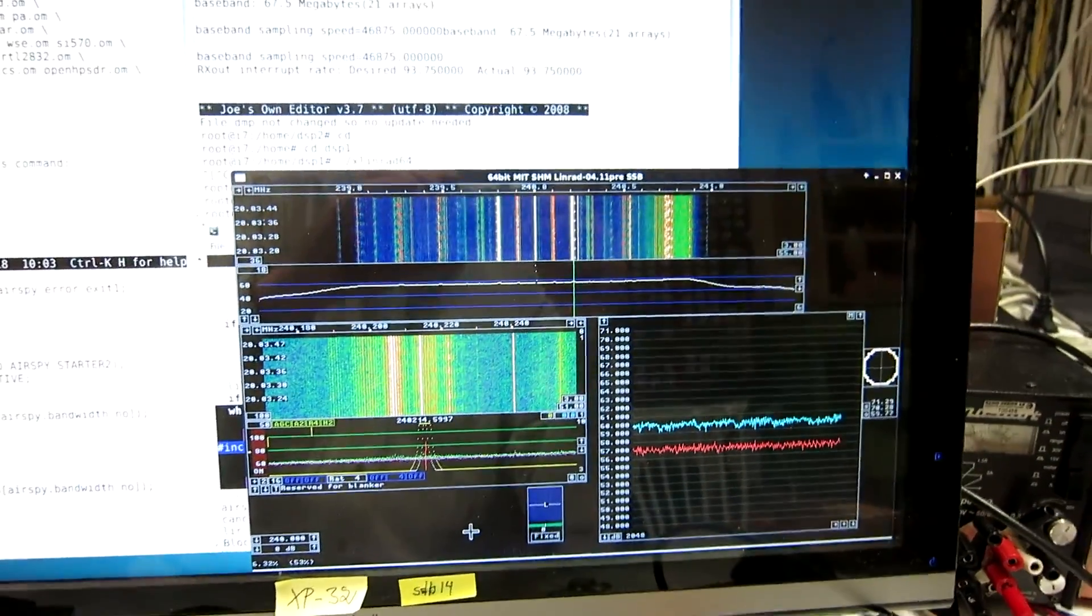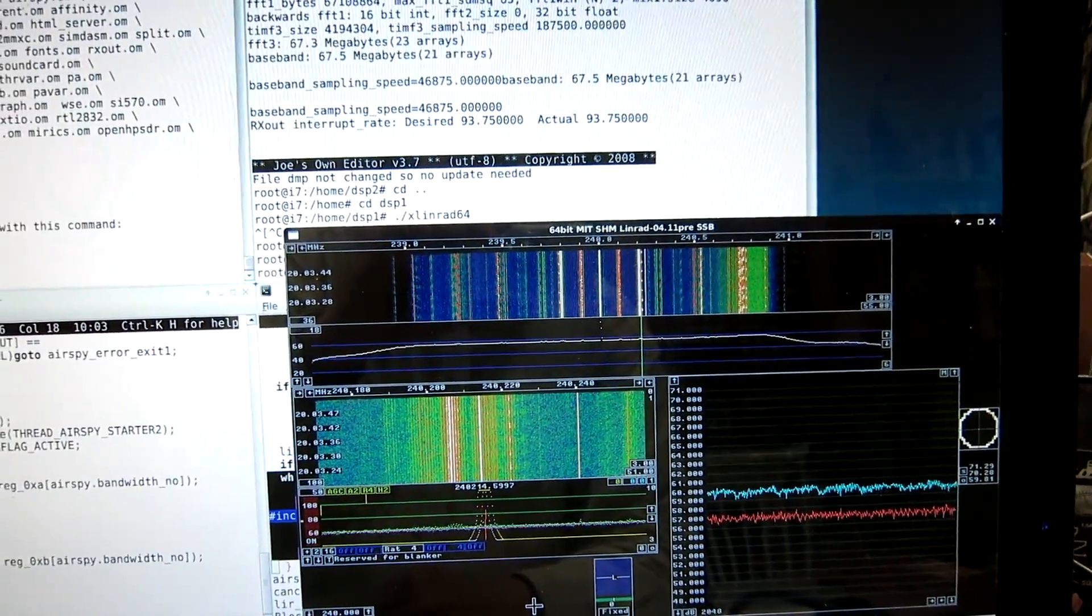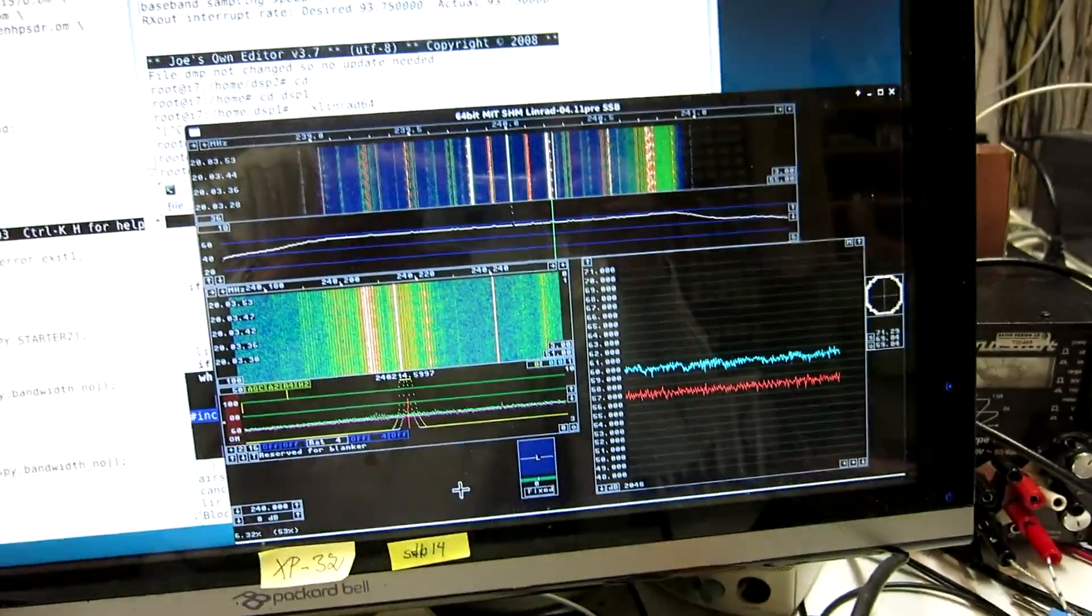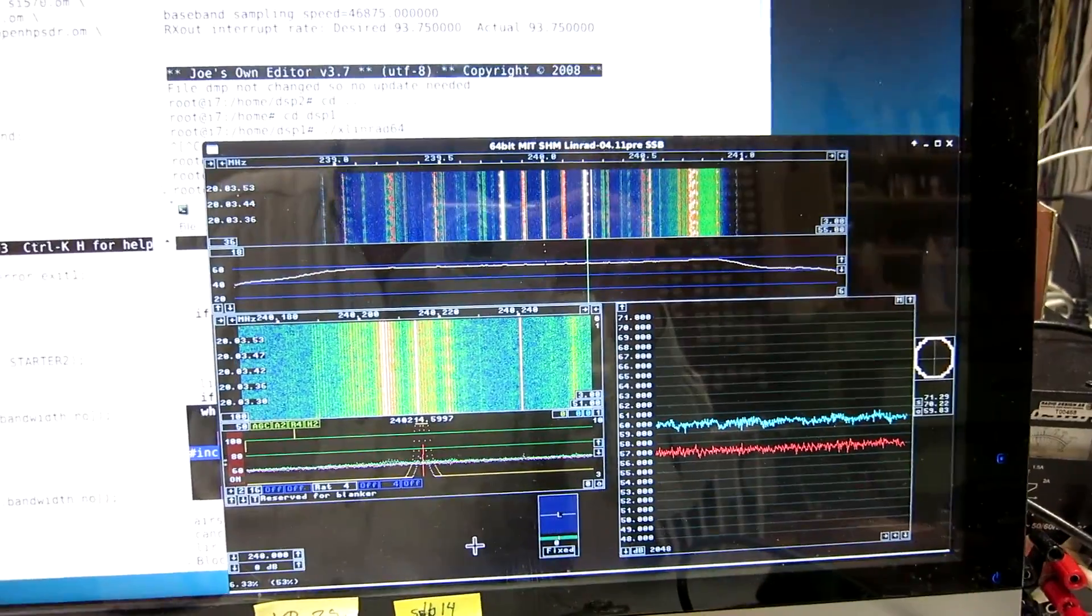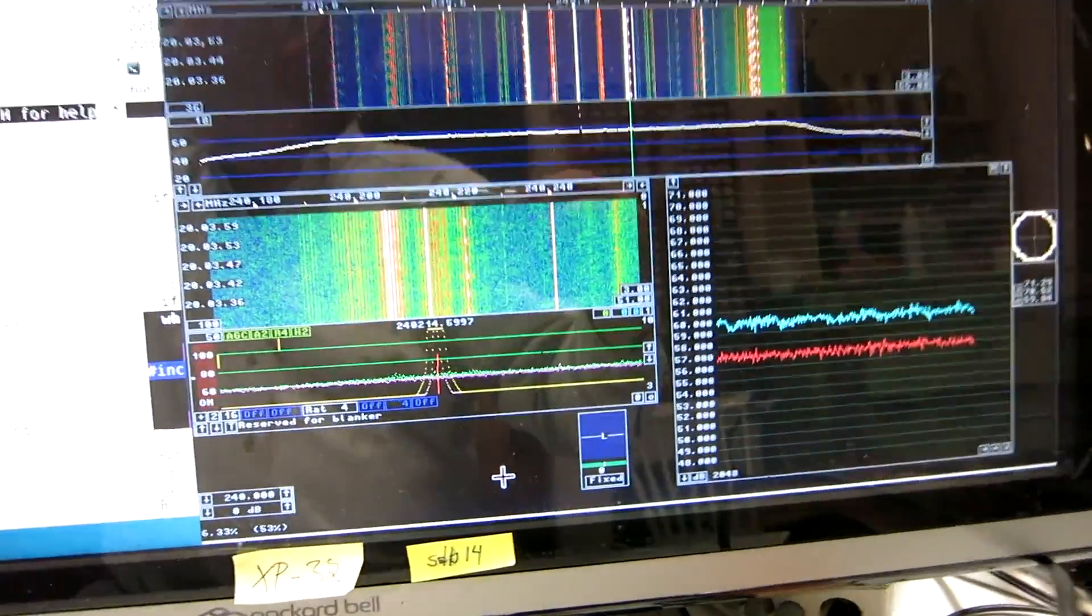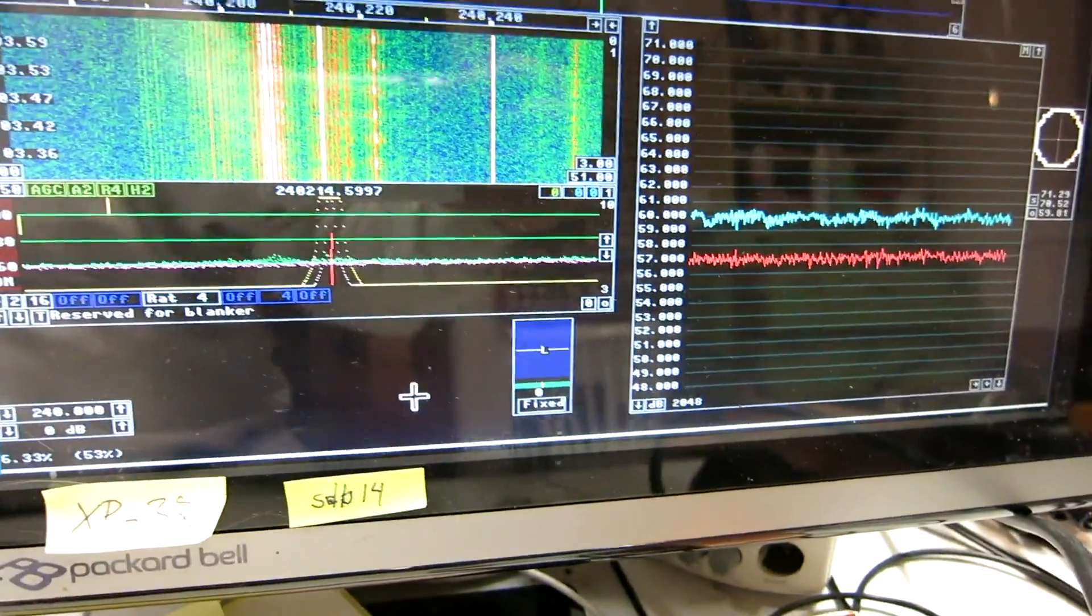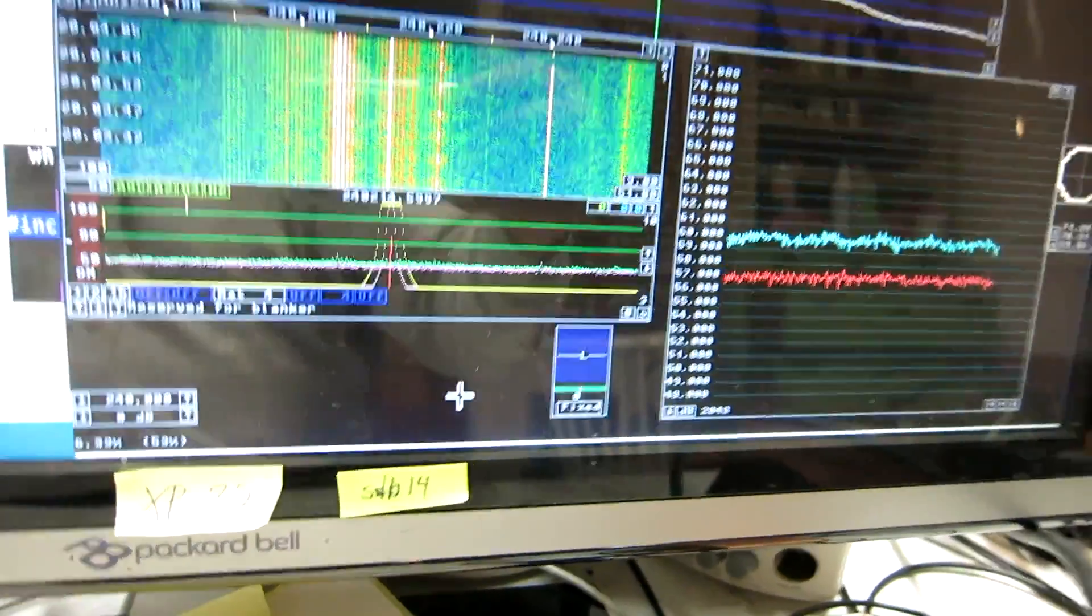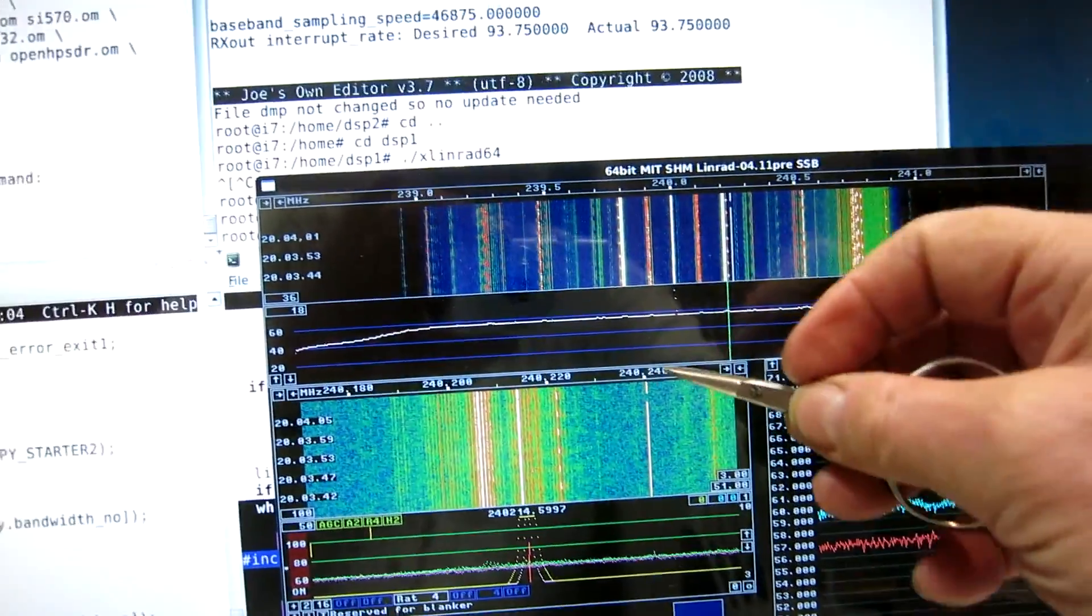As it happens, there is USB noise on 240 MHz. I have set the signal generator to 240.24, and I switch it off. And then on again. It's this signal.